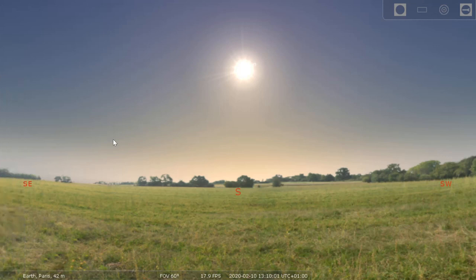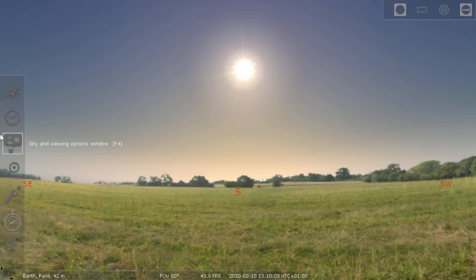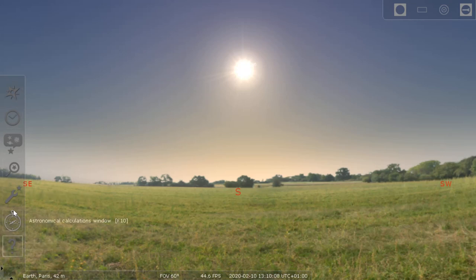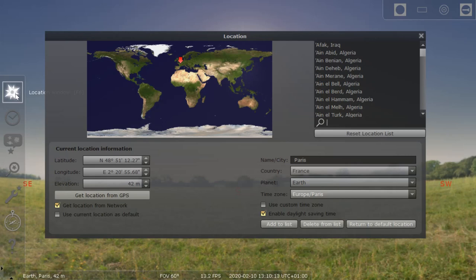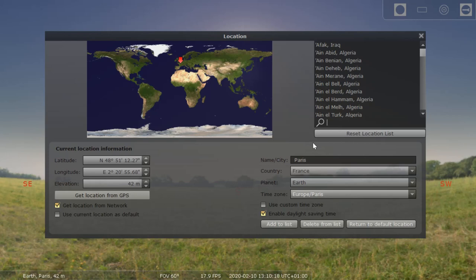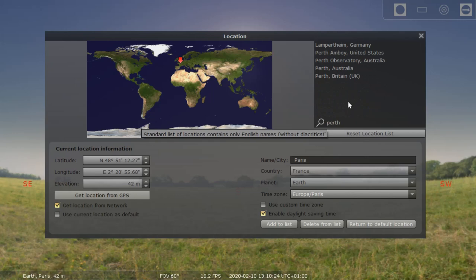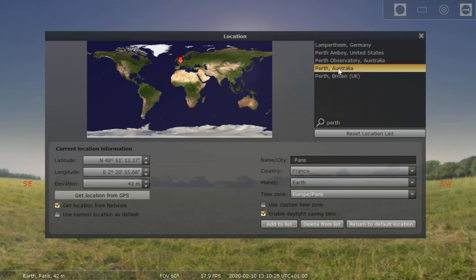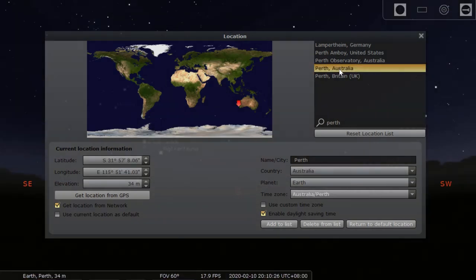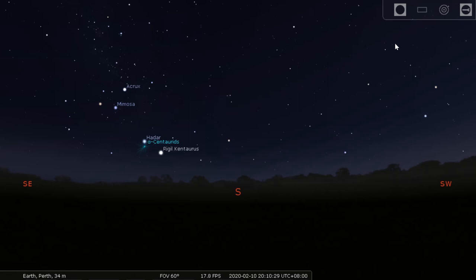The first step is to go to the left-hand side of the screen. This list of options will appear and you can press the top one which says Location Window. You need to set the location away from Paris, France to Perth, Australia. In the search bar, write in Perth and click on Perth, Australia. Then you can close that box.